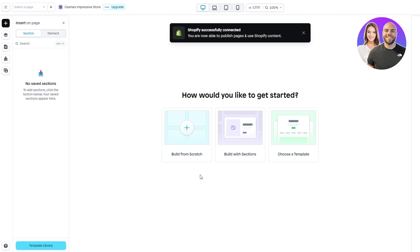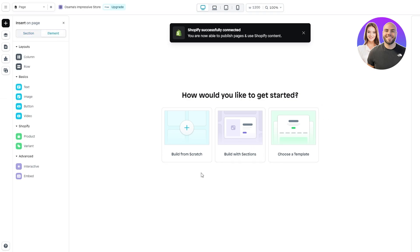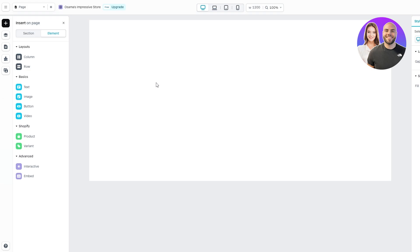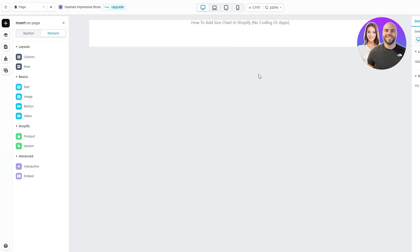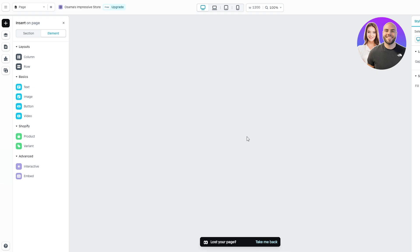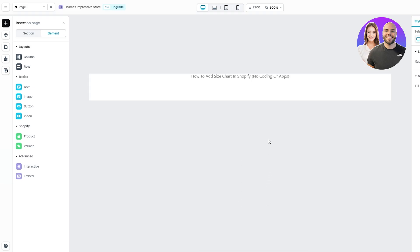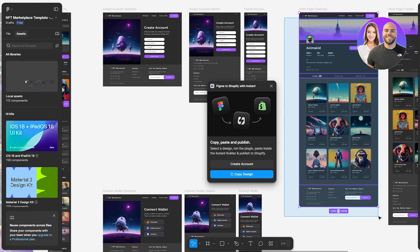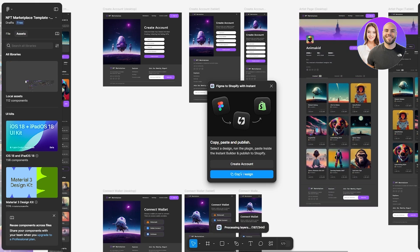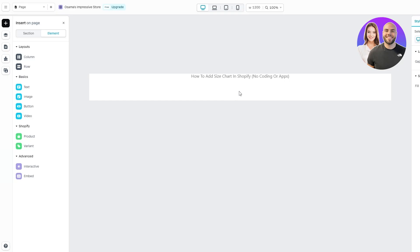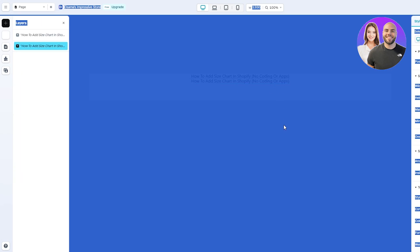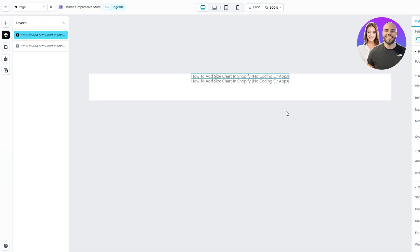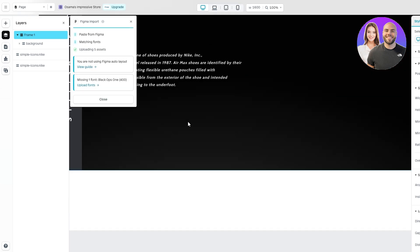Now we can start importing our design. Once imported, you can build from scratch, from a section, or a template — but since we already have our design, just paste it using Ctrl+V. It only pasted one layer at first, so let me select the layers again and redo the paste.